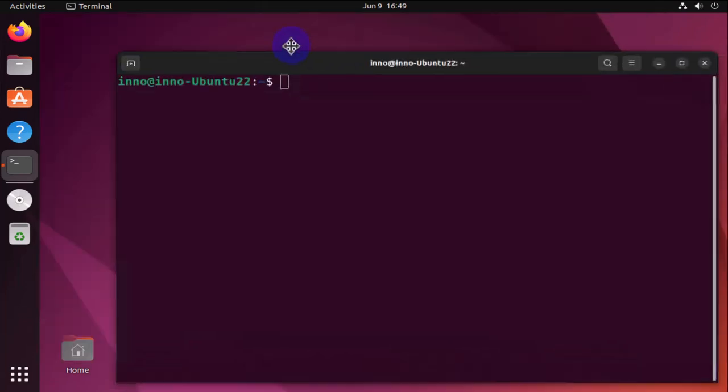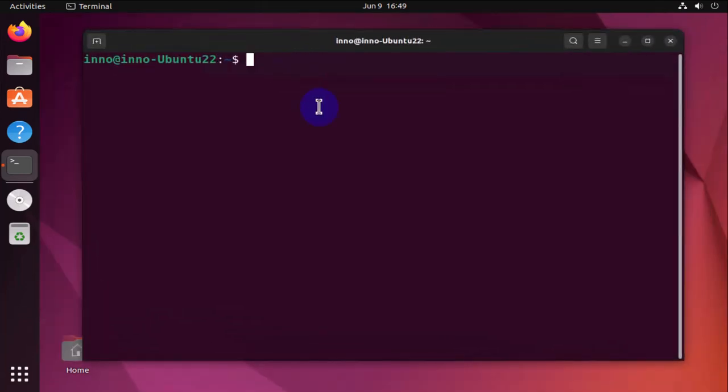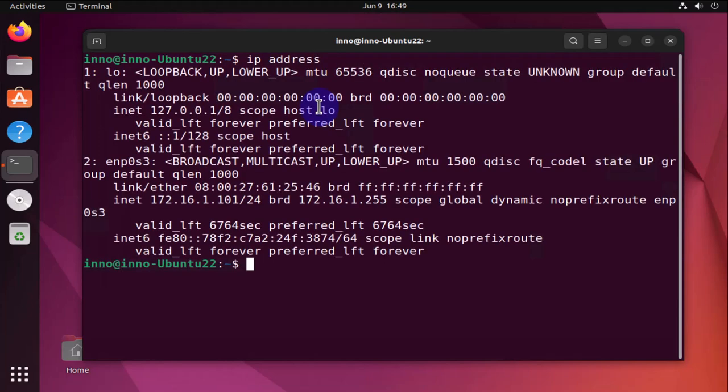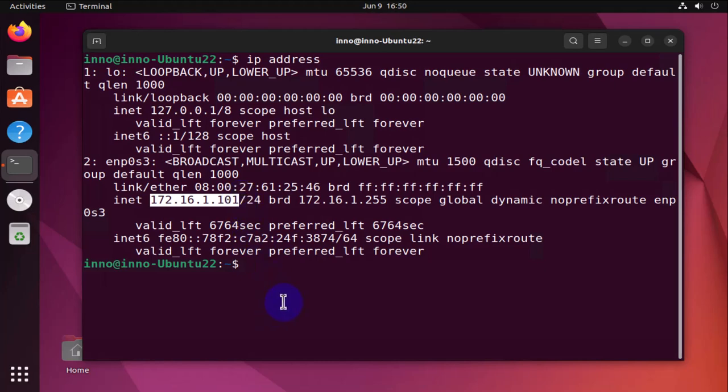Then use the ip address command. This gives me the IP which is right here, 172.16.1.101.